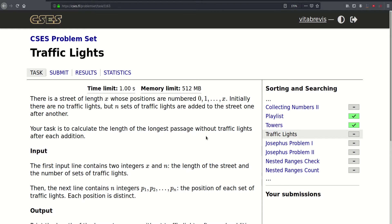Hello, today we will be solving this problem called traffic lights. So there is a street of length x whose positions are numbered 0 to x. Initially there are no traffic lights, but n sets of traffic lights are added to the street one after another. Your task is to calculate the length of the longest passage without traffic lights after each addition.